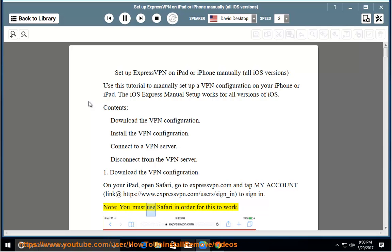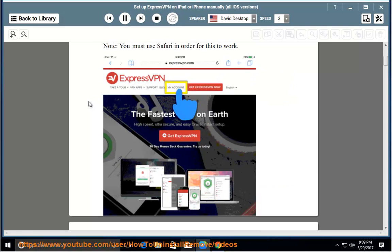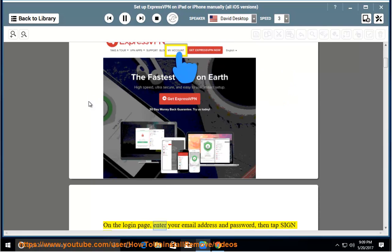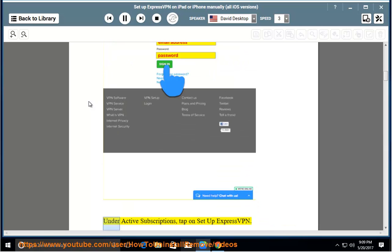Note, you must use Safari in order for this to work. On the login page, enter your email address and password, then tap sign in. Under active subscriptions, tap on set up ExpressVPN.